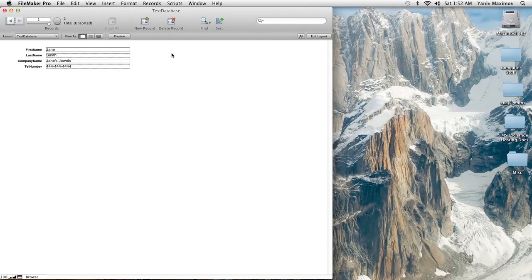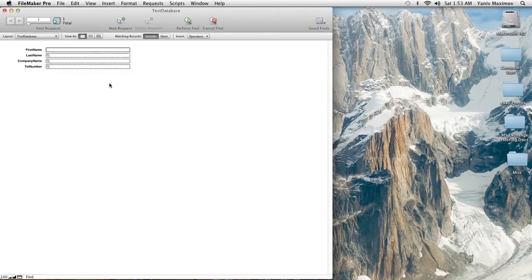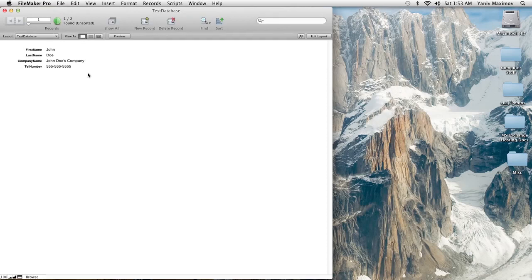If we'd like to search for someone in the database, all we have to do is hit the magnifying glass that says Find. We can search any field and FileMaker will pull up the closest matching record. So let's say we search for someone with the last name Doe — because we have someone on the phone who wants to check on their order. Type in Doe, hit Enter, and it pulls up John Doe's profile.